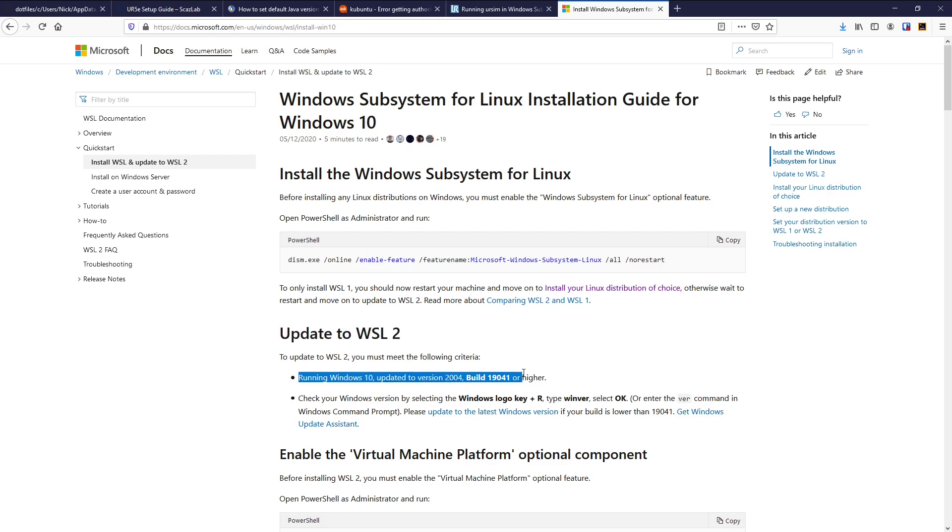Most likely you will have managed to update to this unless you're running maybe a Surface Pro where it may or may not have happened yet. But ideally you'll be doing this, if you don't we might have to look at VirtualBox.